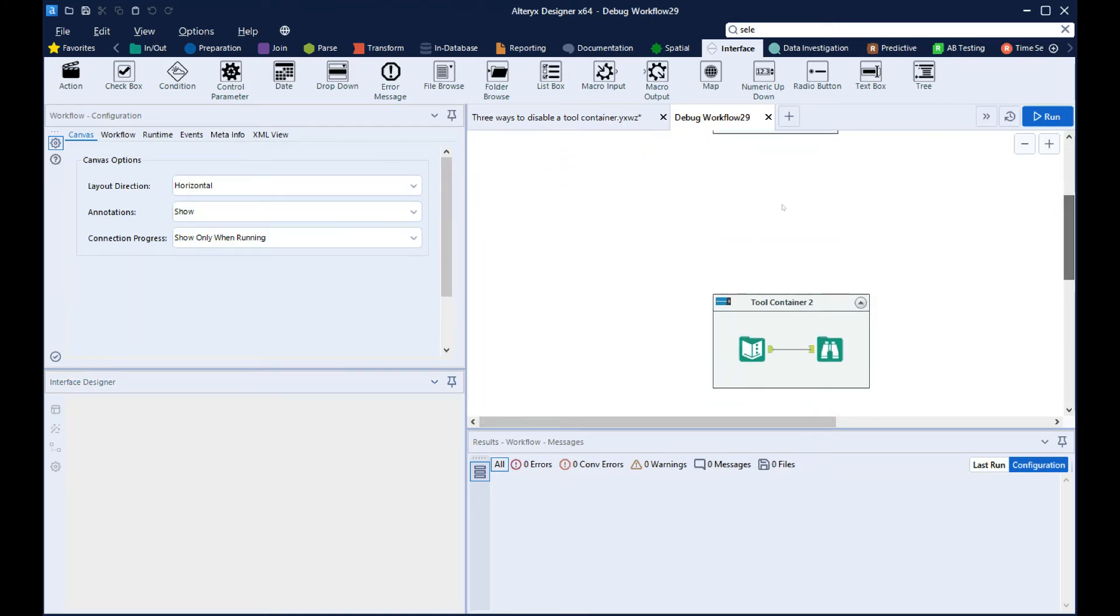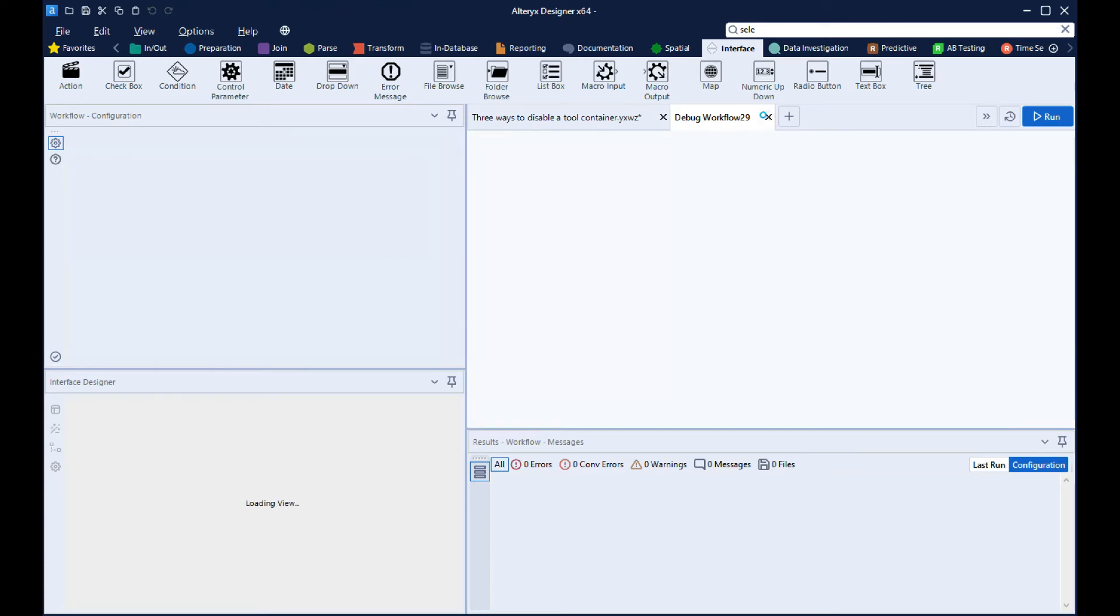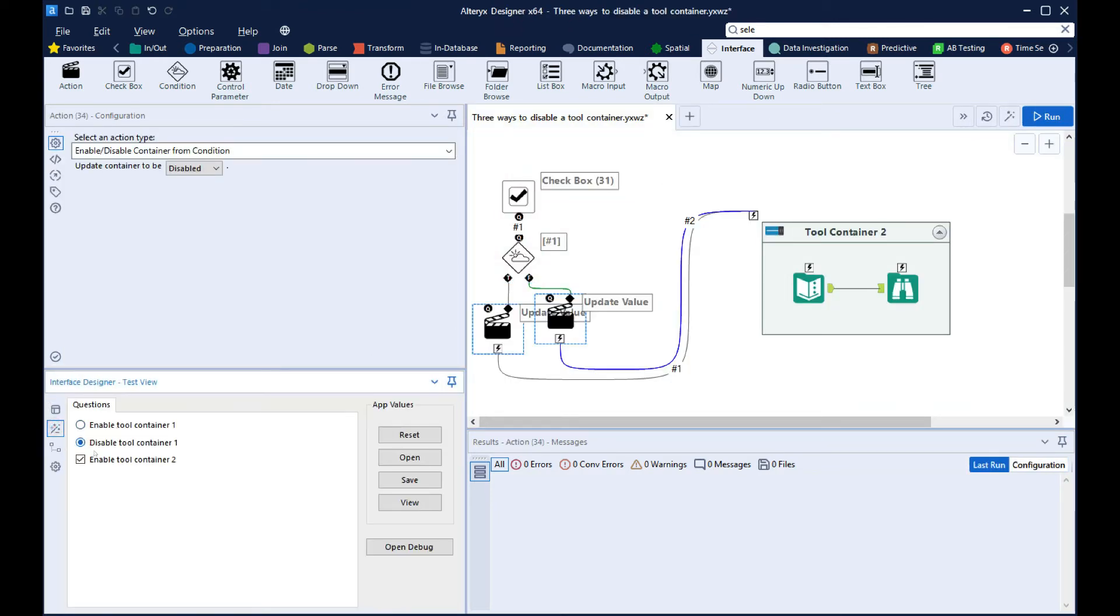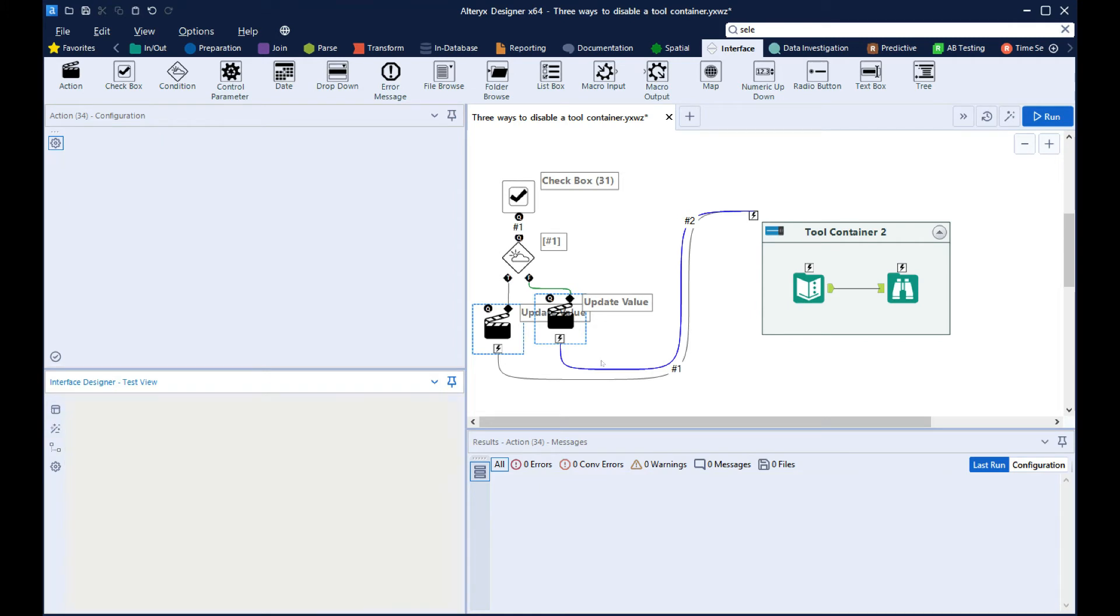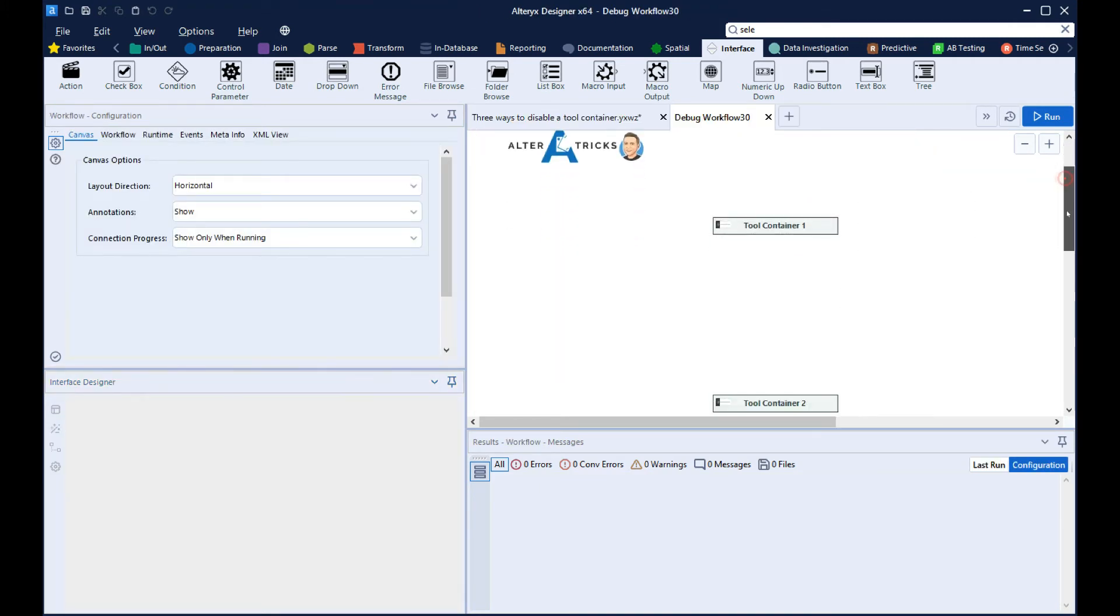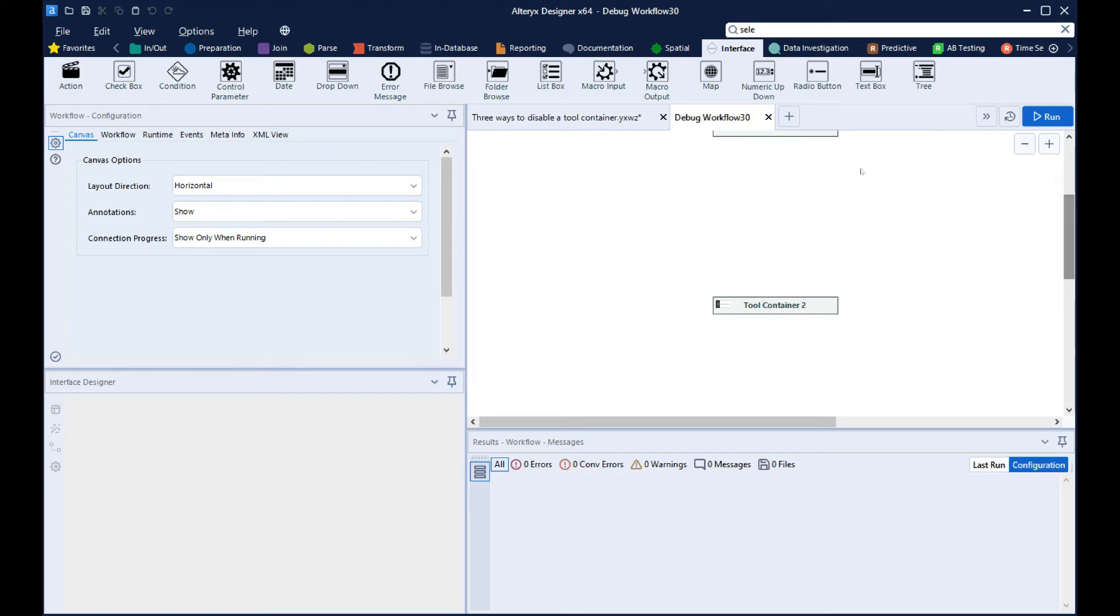So have a look at this in the interface. And now uncheck this box. And we can see it's now being disabled.